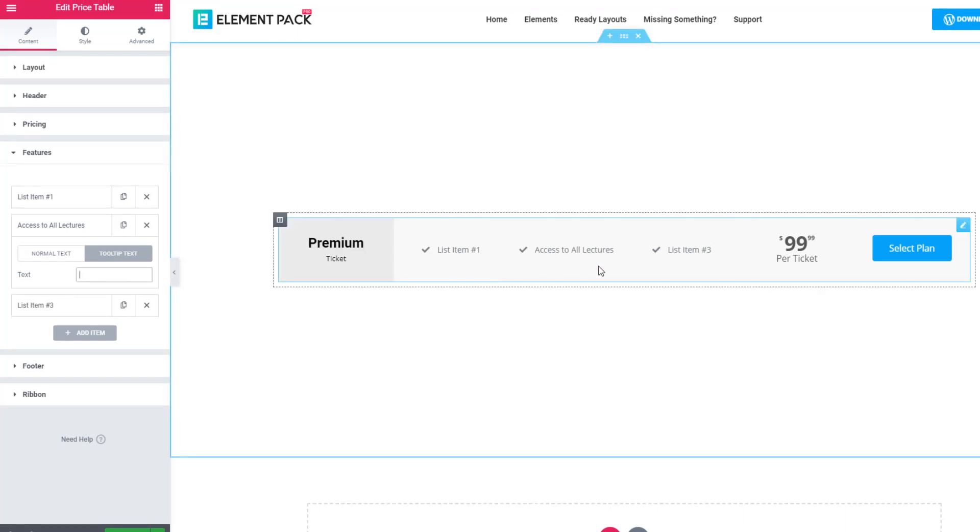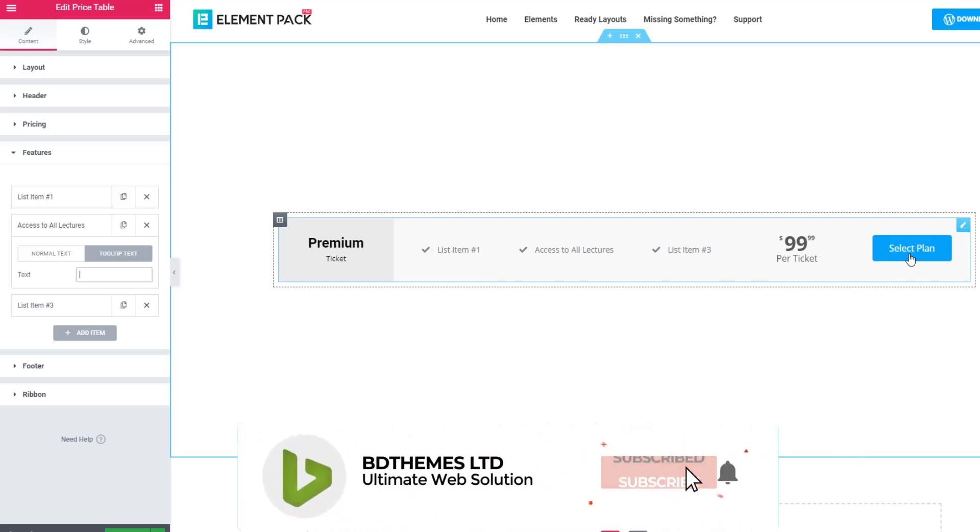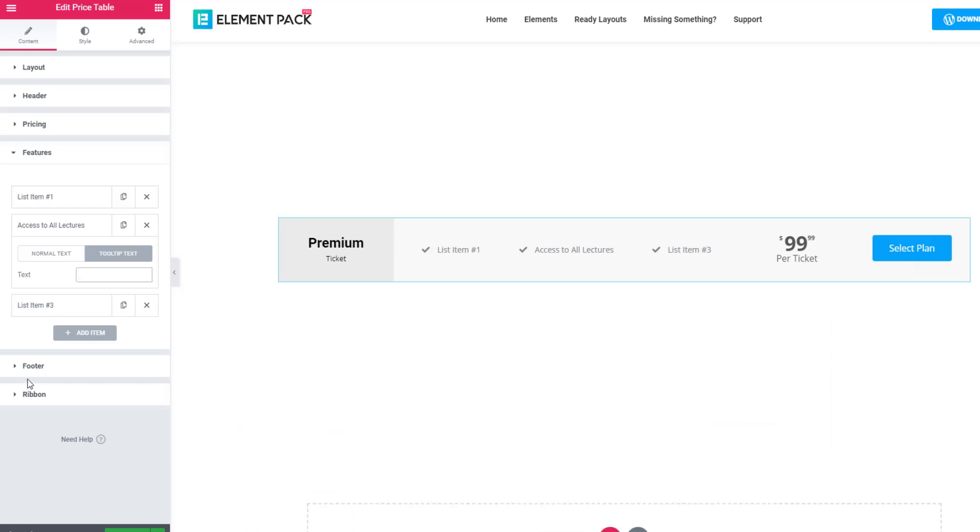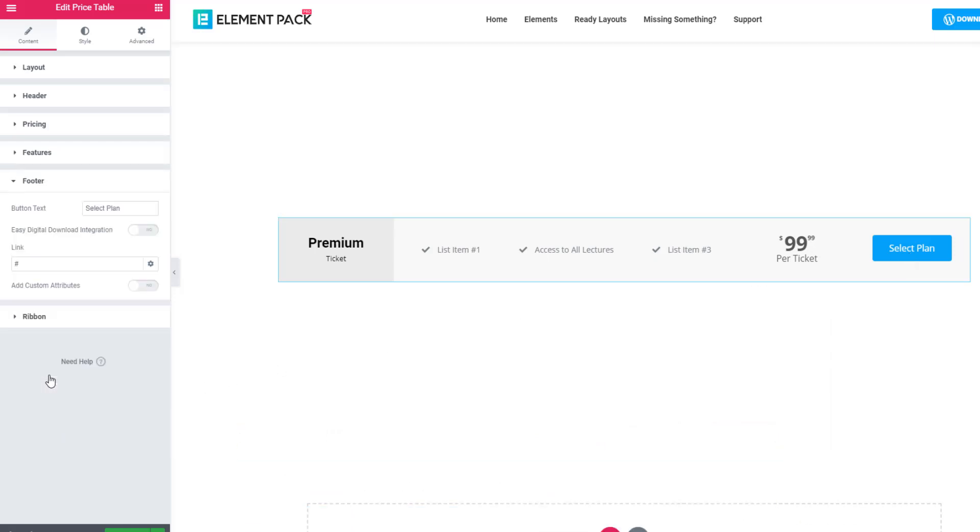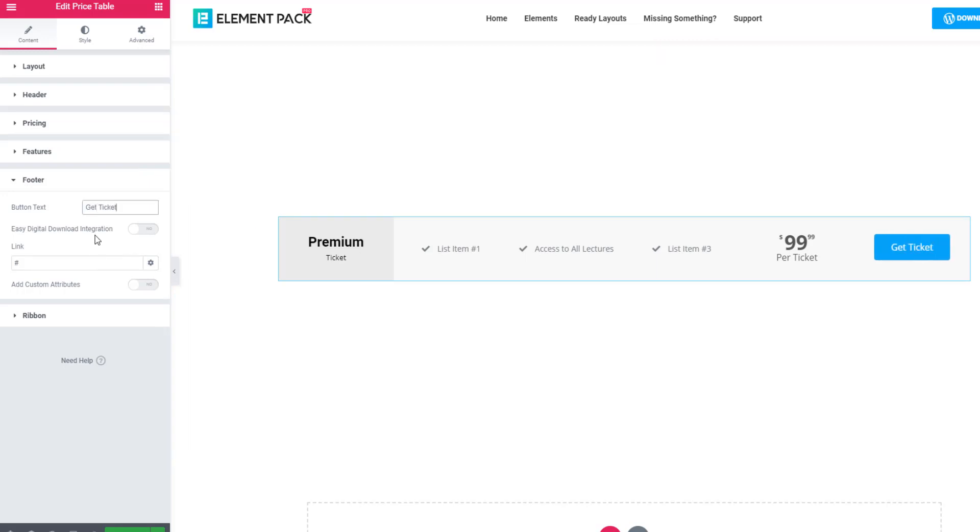Look at the price table. See there is a button named select plan. If you want, you can change the text of the button. For that you have to go to footer sections. See button text - here you can give the button text. I'm giving get ticket. There is another option - link. If you give link in this field, the button will be linkable.